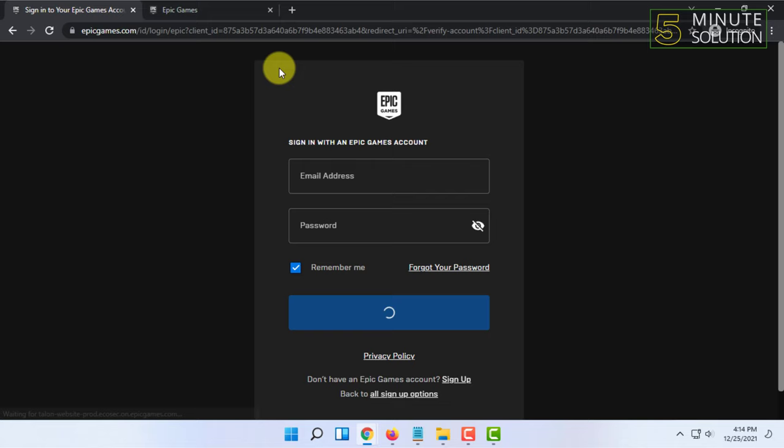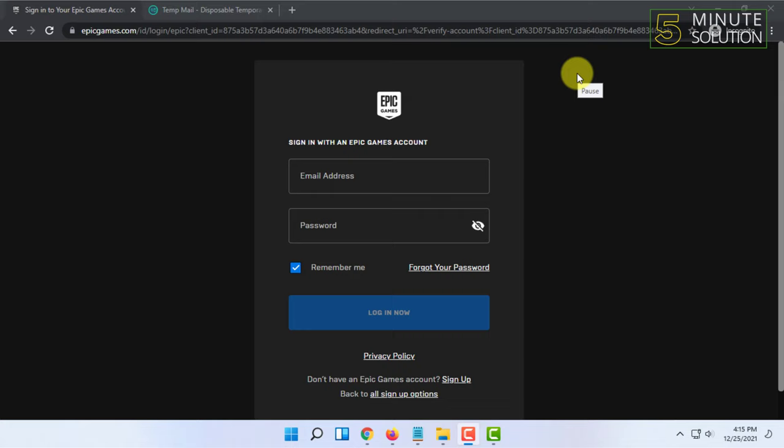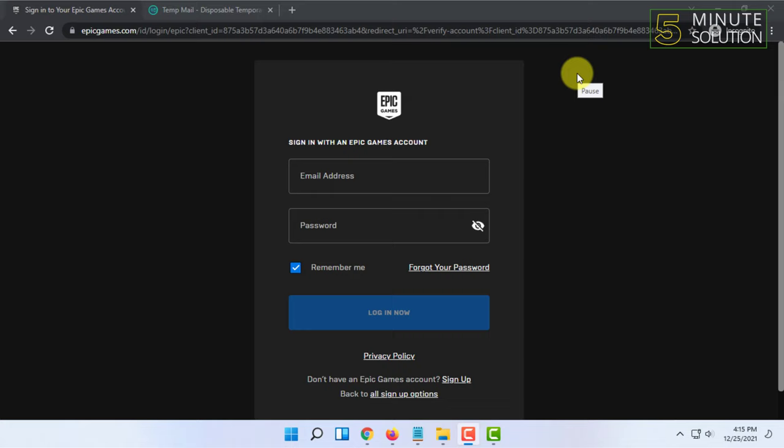Once you've done that, click on Sign In and sign in with your new email address. Once you've signed in with that email address, your Epic Games email will be changed to the new email address.